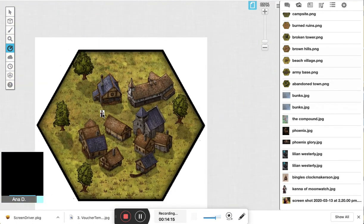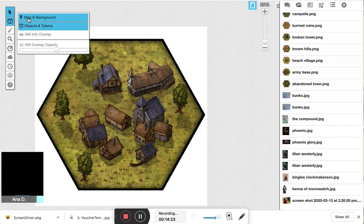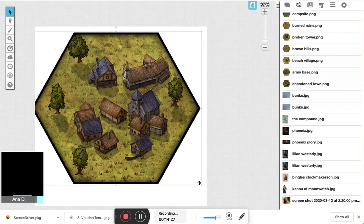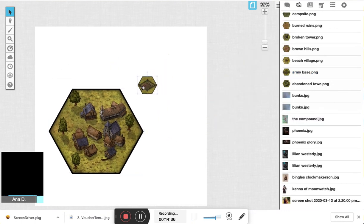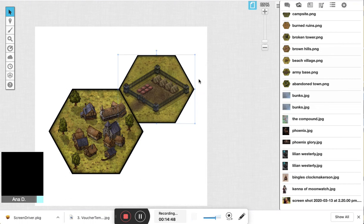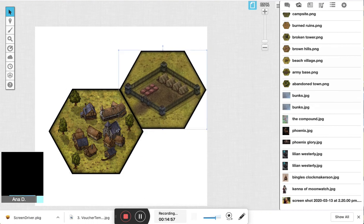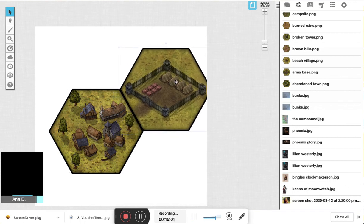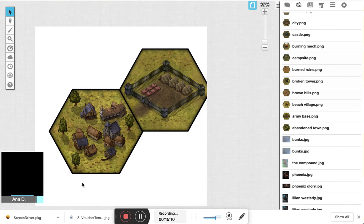Another option if you don't want it quite that zoomed in is to make a map using just a few tiles. Go back to the map and background layer, make them a bit smaller, and arrange a scene — say, an army base. The trickiest part is scaling them up and trying to get them as close as possible to the same size as each other, which can be finicky, but it's really the most difficult thing about the process.